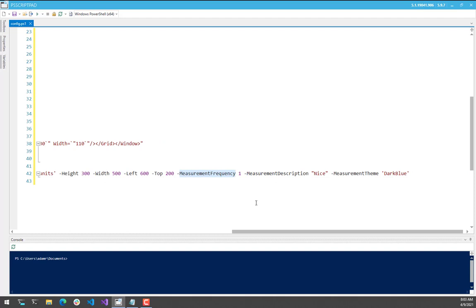That's probably too frequent for most things. A more extended description. And then a theme. So we support six different themes, three light themes and three dark themes.